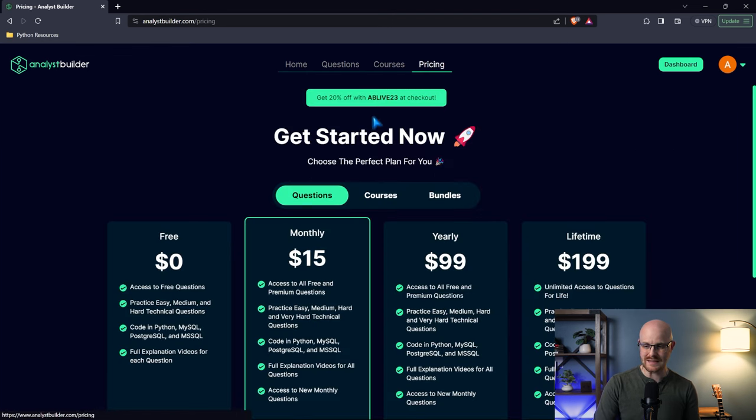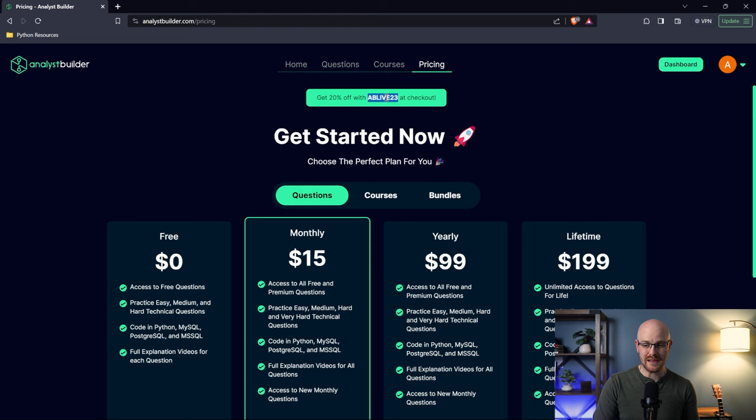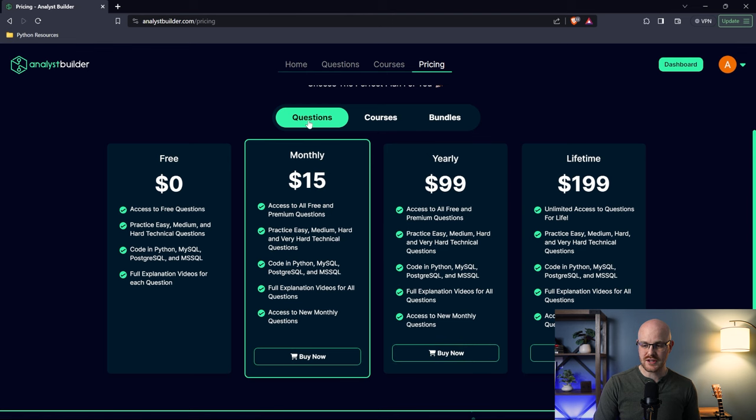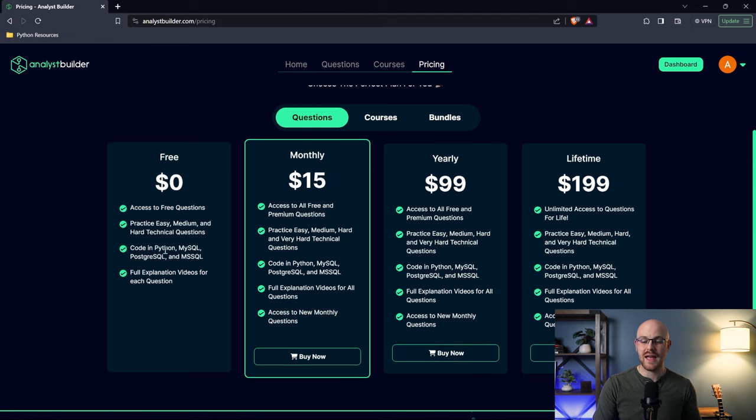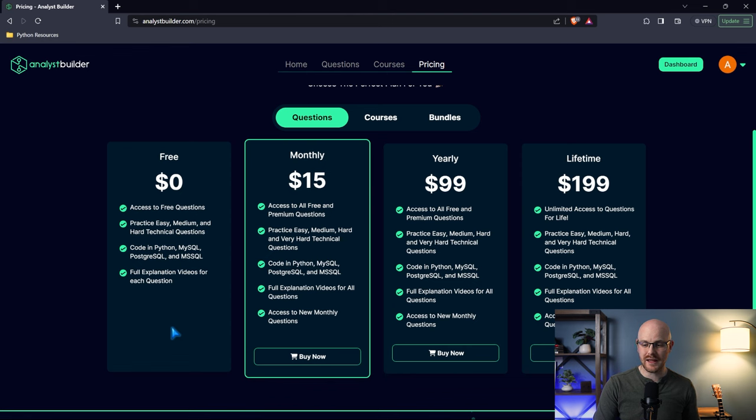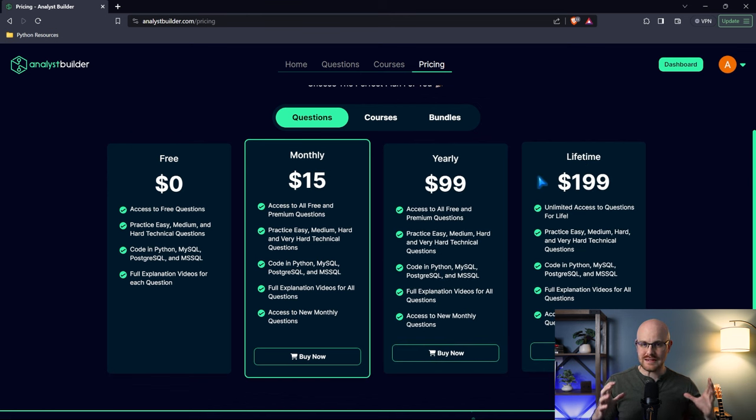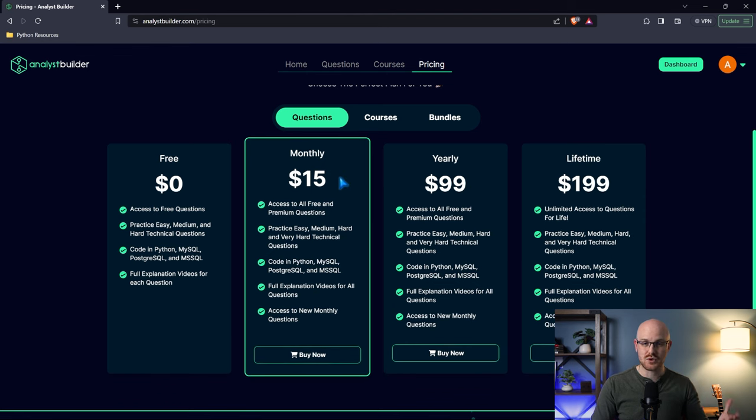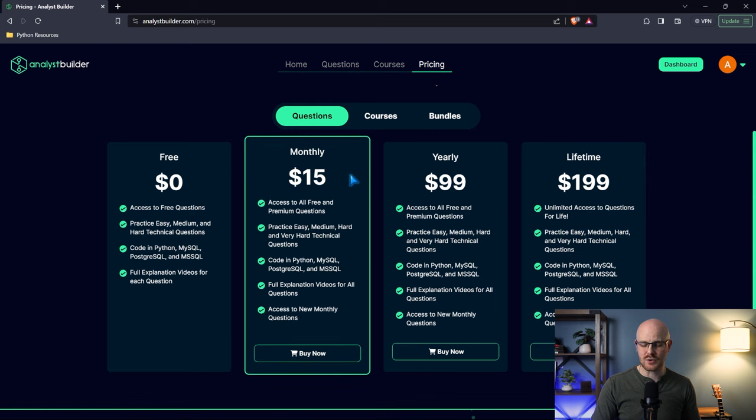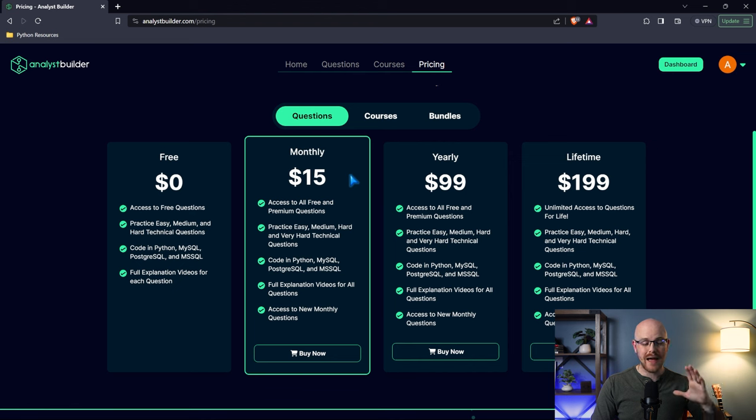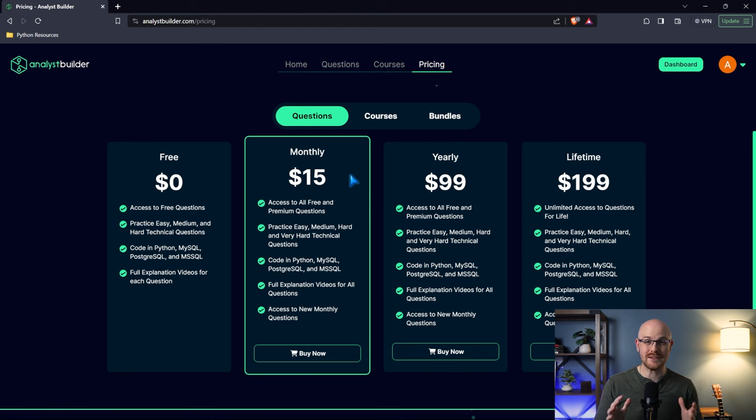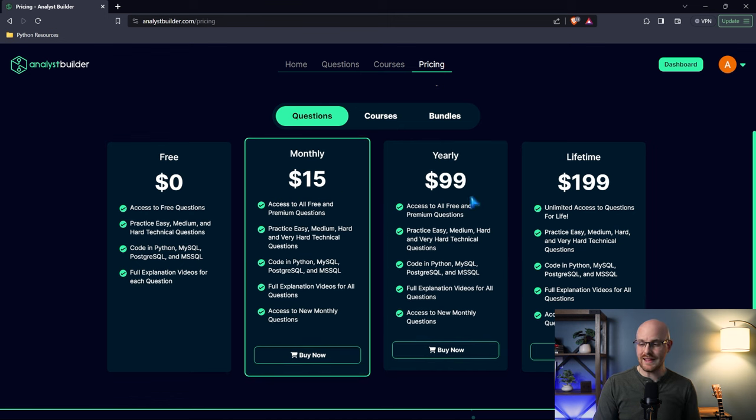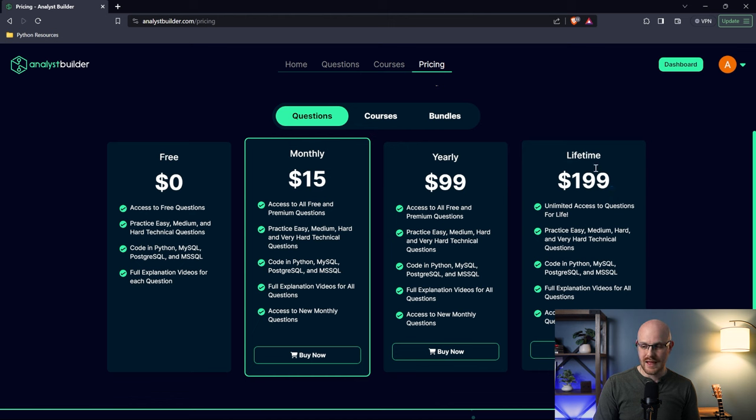Let's take a look at the pricing. Right now we have this AB Live 23 at checkout that'll give you 20% off anything you purchase - doesn't matter if it's questions, courses, or bundles. Under the questions, we have the free tier which gives you access to everything we were just looking at, but you can do monthly, yearly, or lifetime. Right now they give you access to the same thing but at different plans. You can do it monthly if you just want to try it out. You can use that 20% off code and do it at $12 a month. It gives you access to all the questions, which is over a hundred questions. I just added the Pandas course and more questions last week. I'm going to continually roll out new questions and courses on the platform, probably every one to two months for courses, and definitely every month for questions.